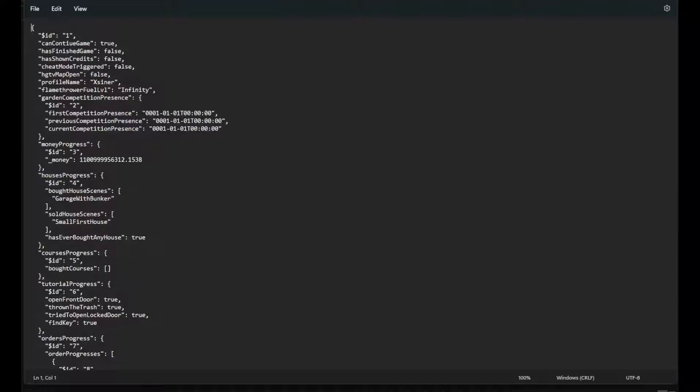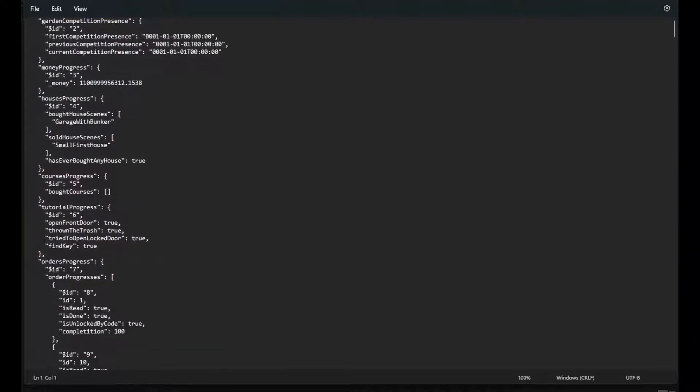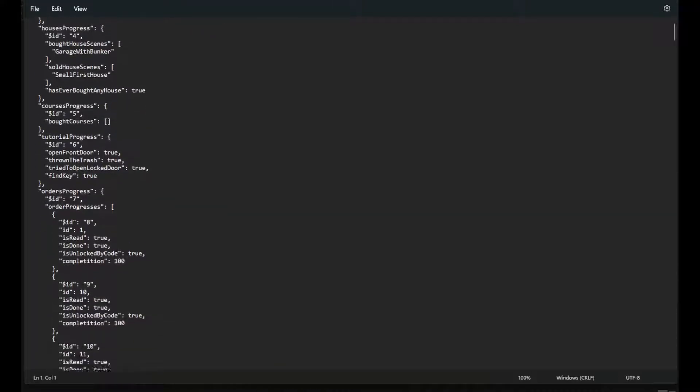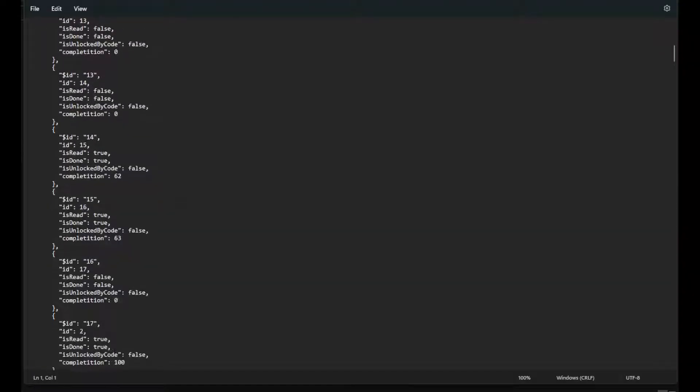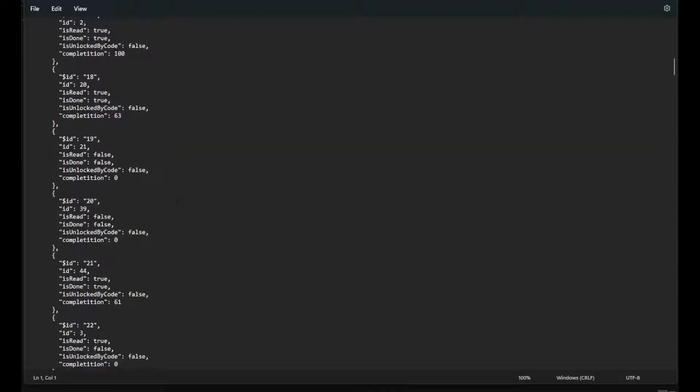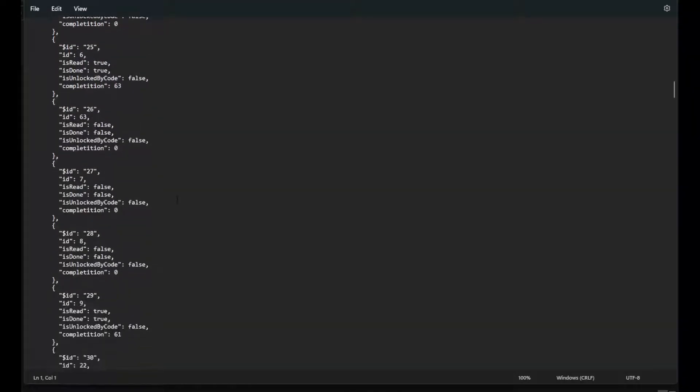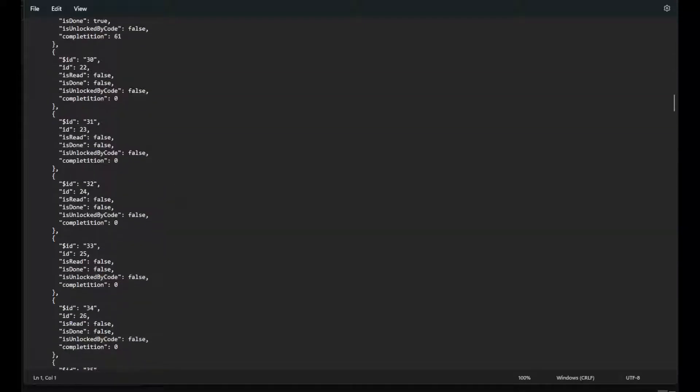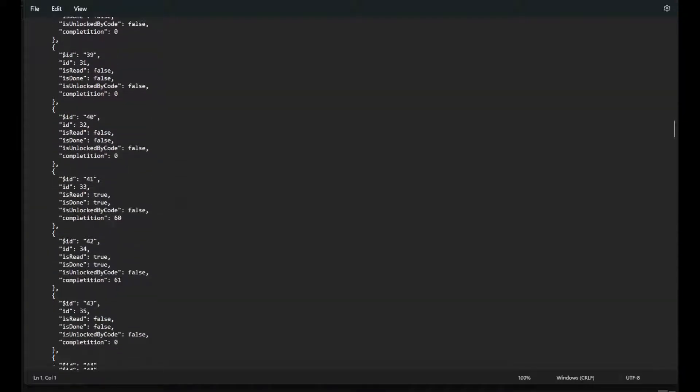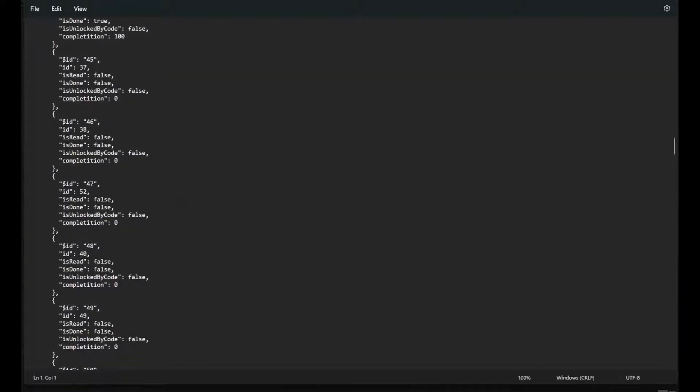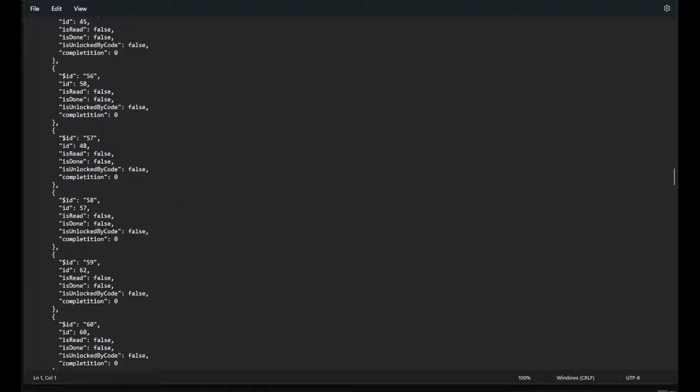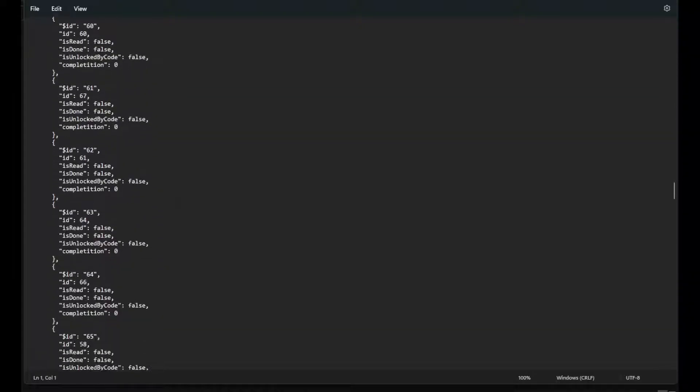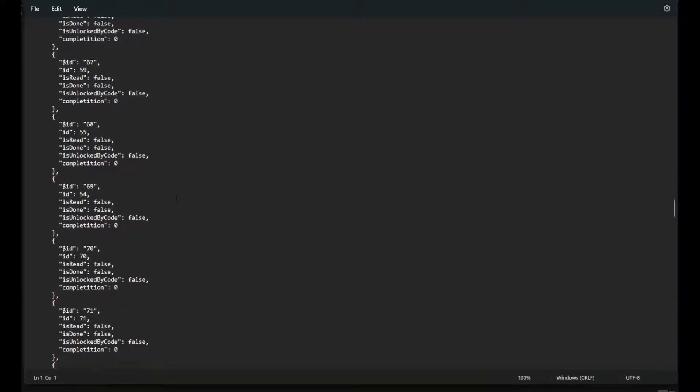Garage with bunker - that is the house that I currently have my office in. Don't worry about changing any of this, it'll automatically change later when you go in the game. Just leave that alone. Scroll down until you find your unlocks.